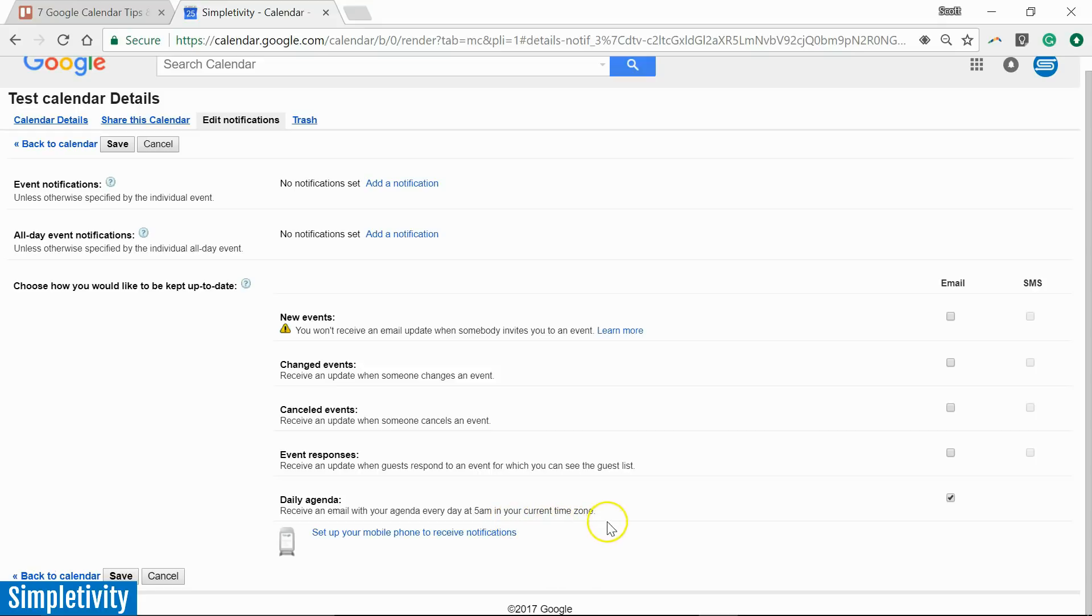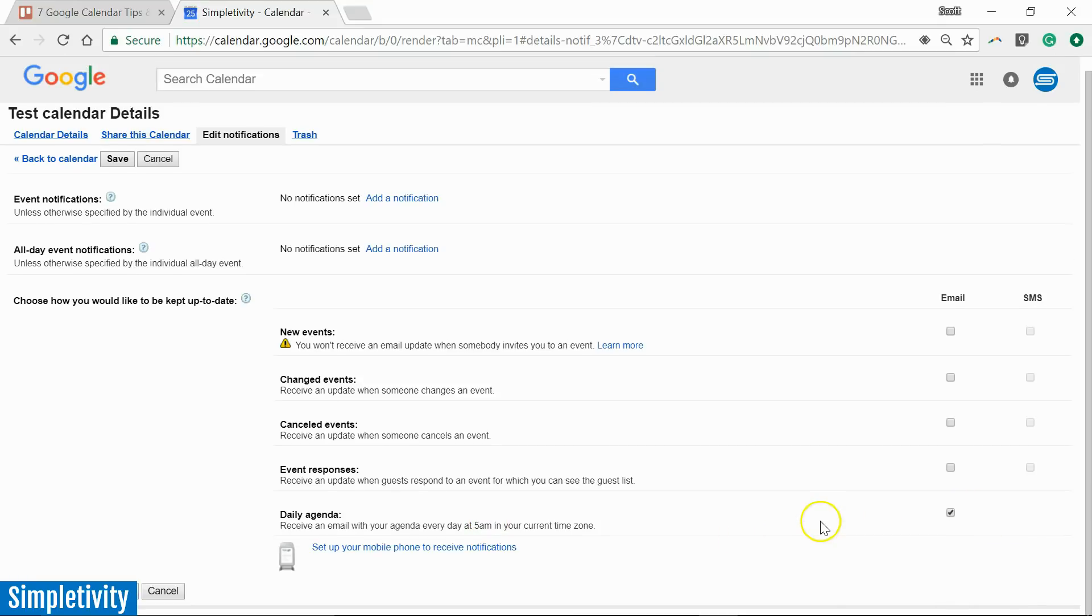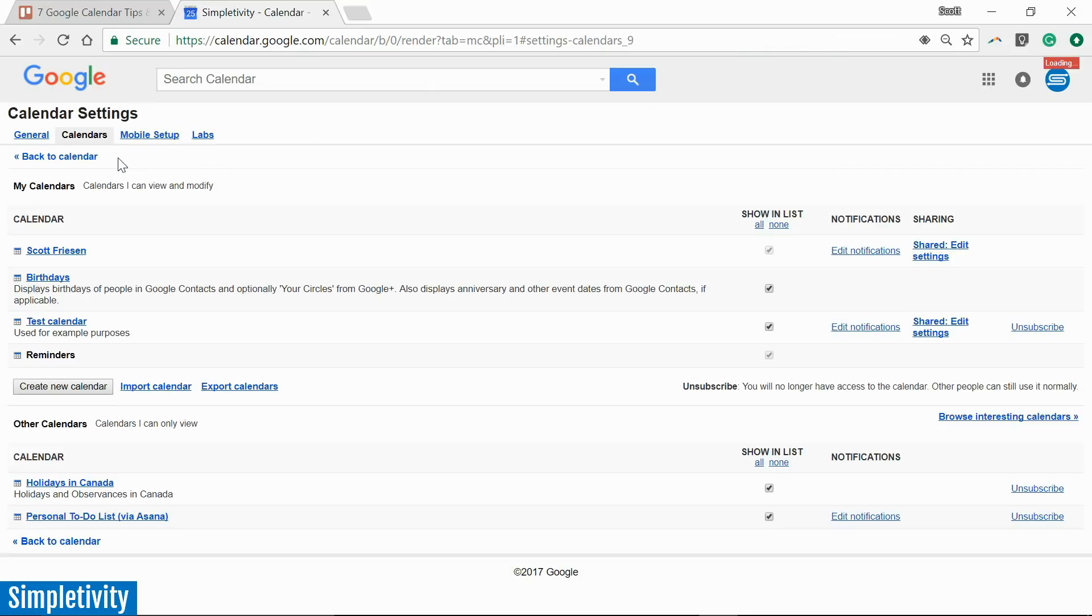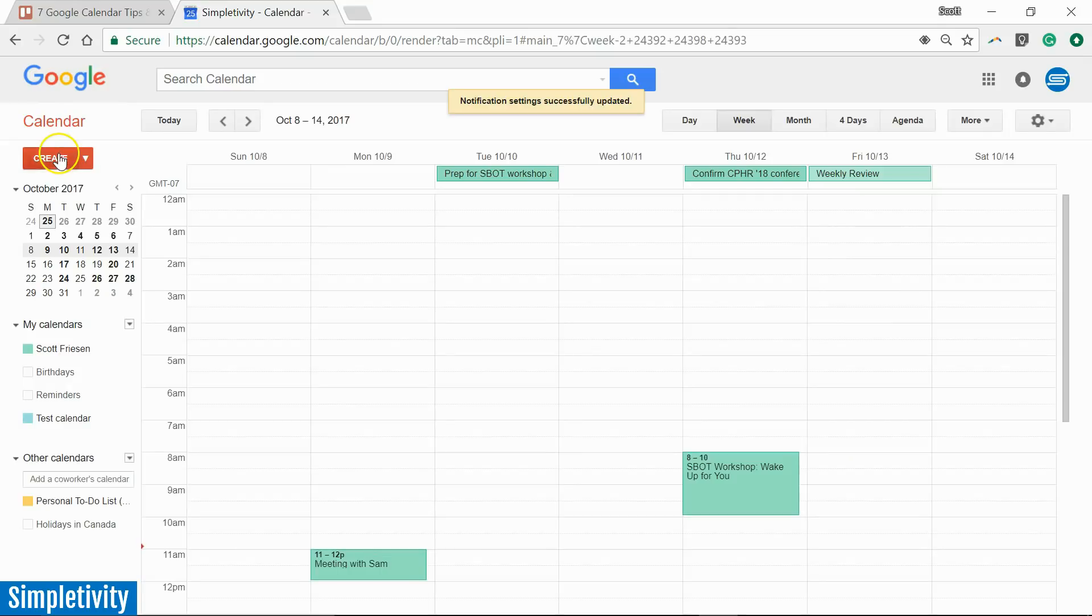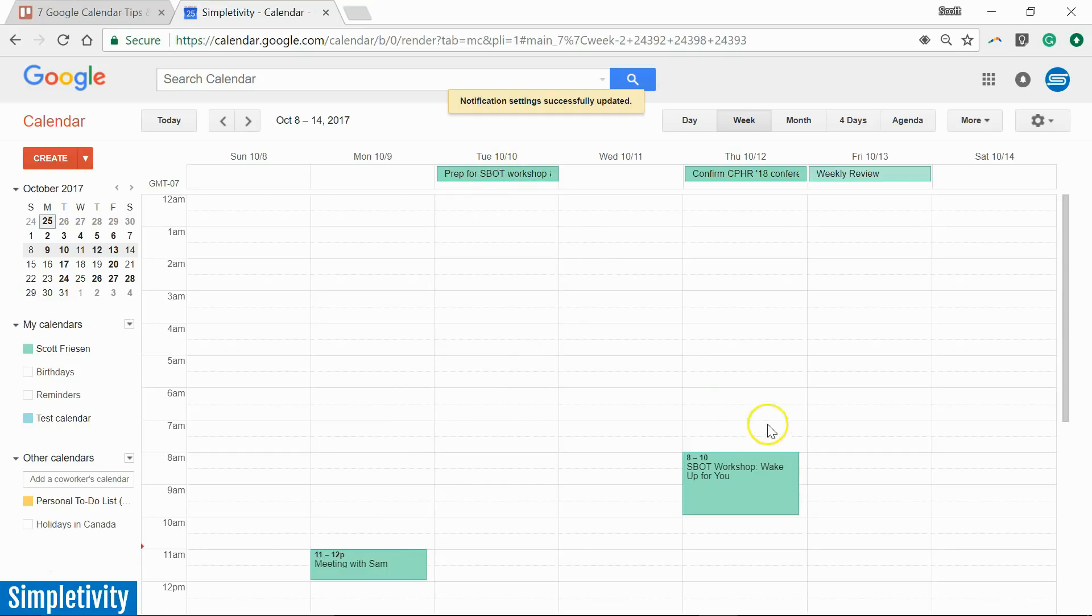By selecting this checkbox I'm going to receive an email with my agenda every day at 5 a.m. in my current time zone. Now you can't change the time on when you receive this agenda but I think for most people 5 a.m. is early enough. So with this selected and don't forget to hit save when you're changing or adjusting settings here within Google Calendar. I'm going to hit save. I'm going to go back to my calendar and now starting tomorrow morning at 5 a.m. I'm going to receive a nice summary, a single email with a summary of all of my events for that day. And it will also include all day events. So both all day events and then those events that have a specific time via email.